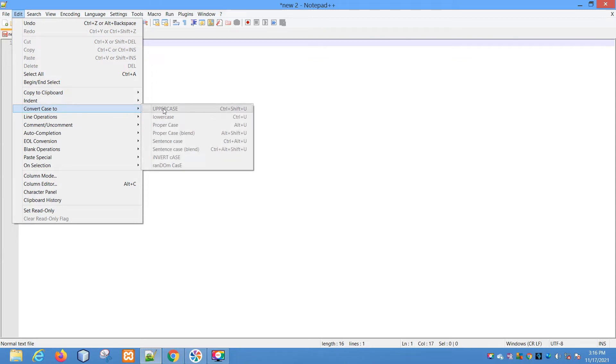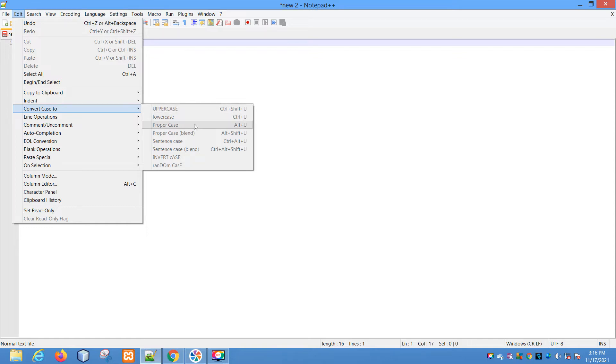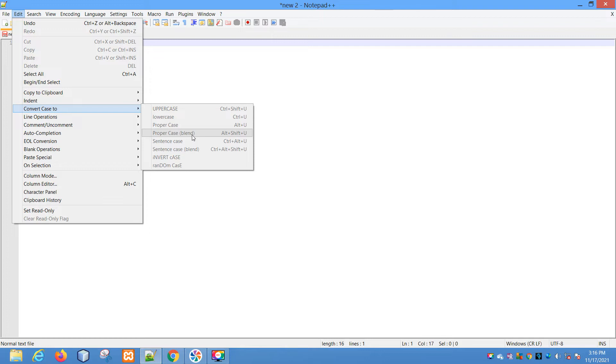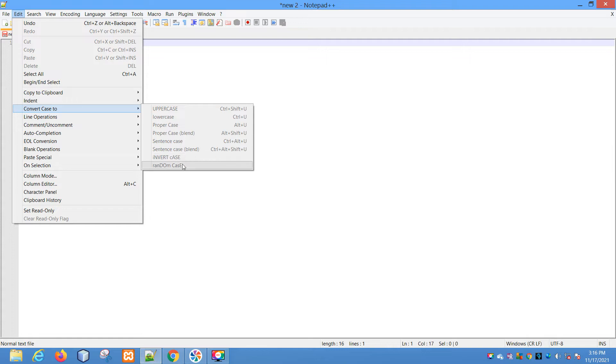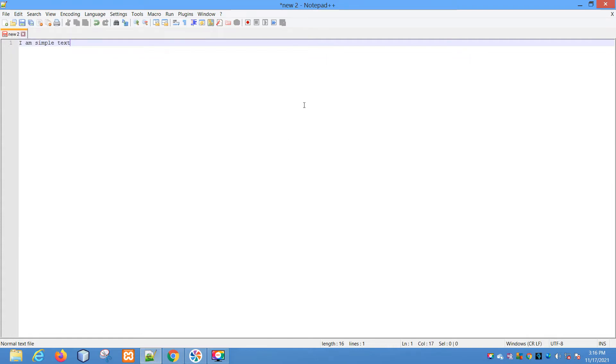You have the option for uppercase, which also shows the keyboard shortcut you can use. For uppercase it's Ctrl+Shift+U, for lowercase it's Ctrl+U, proper case is Ctrl+Alt+U, proper case blend is Ctrl+Alt+Shift+U, and then you have sentence case, sentence case blend, invert case, and random.